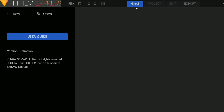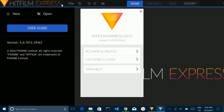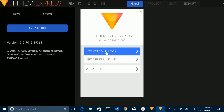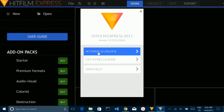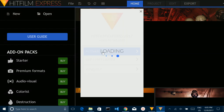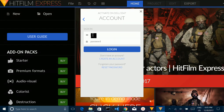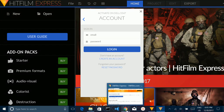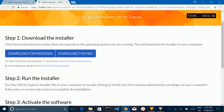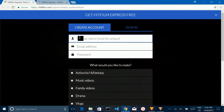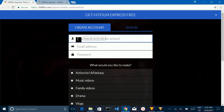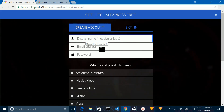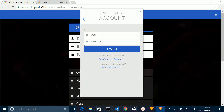Here you can see the window of HitFilm Express. If you want to activate and unlock it, click on this link. It will ask for your email address and password — the same email address and password you entered while creating your account.